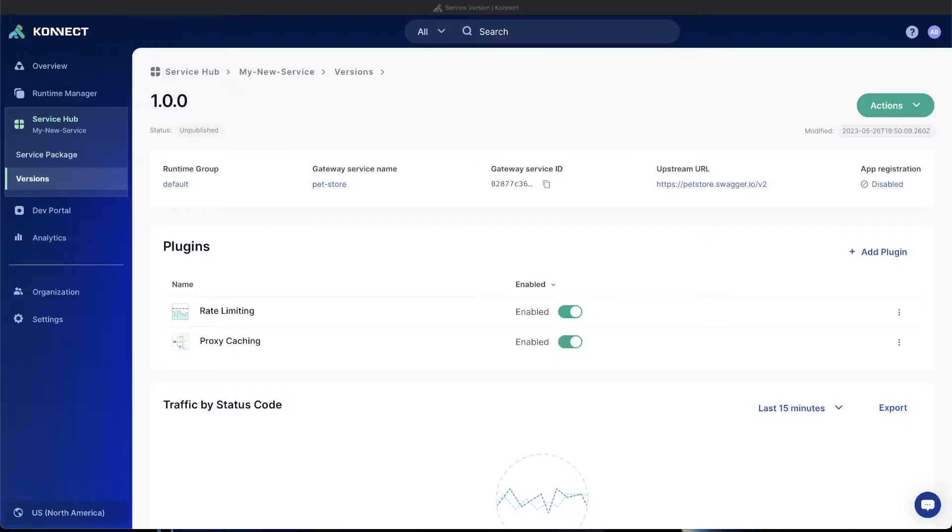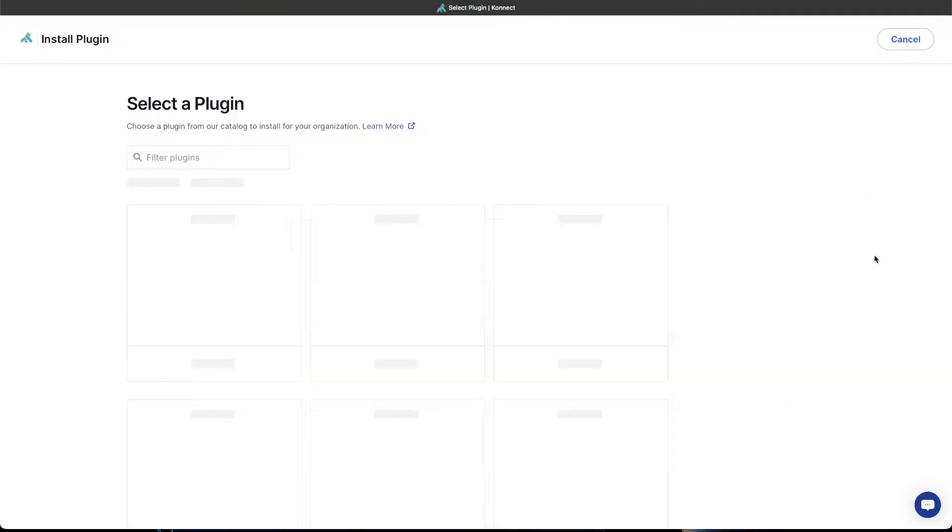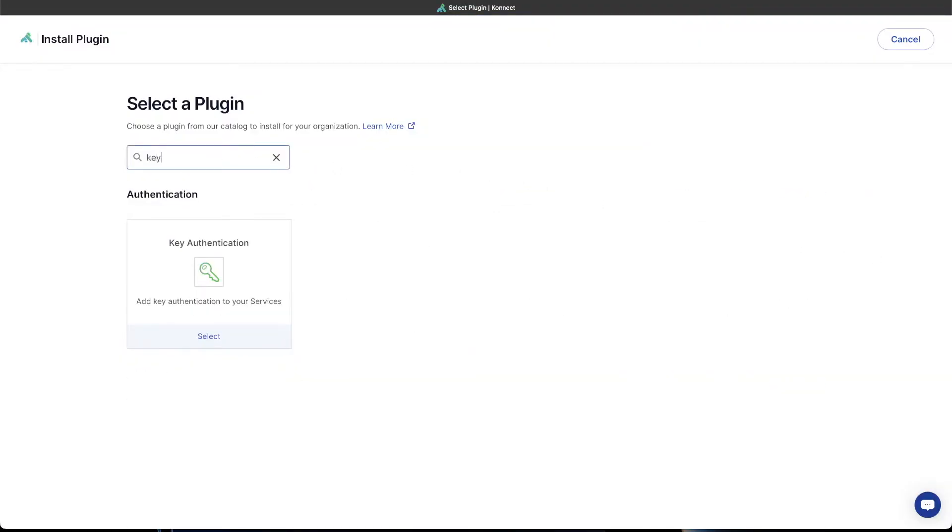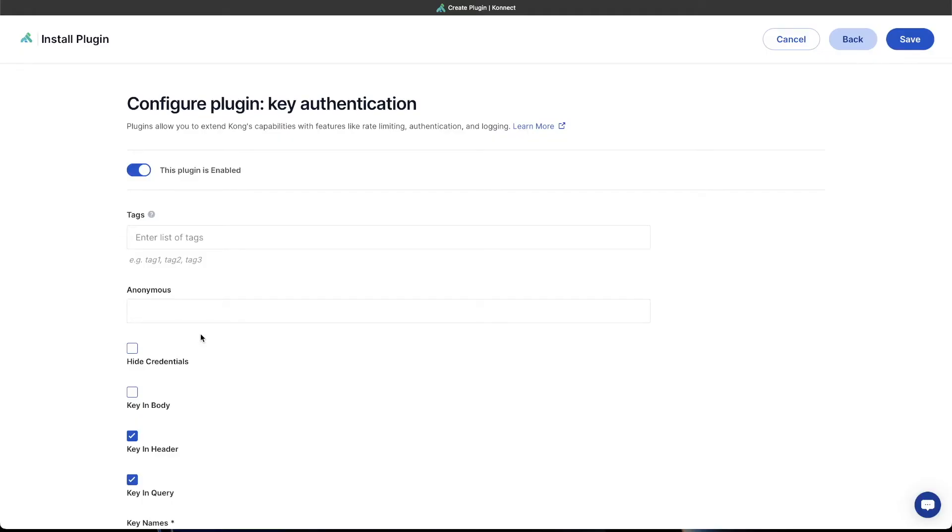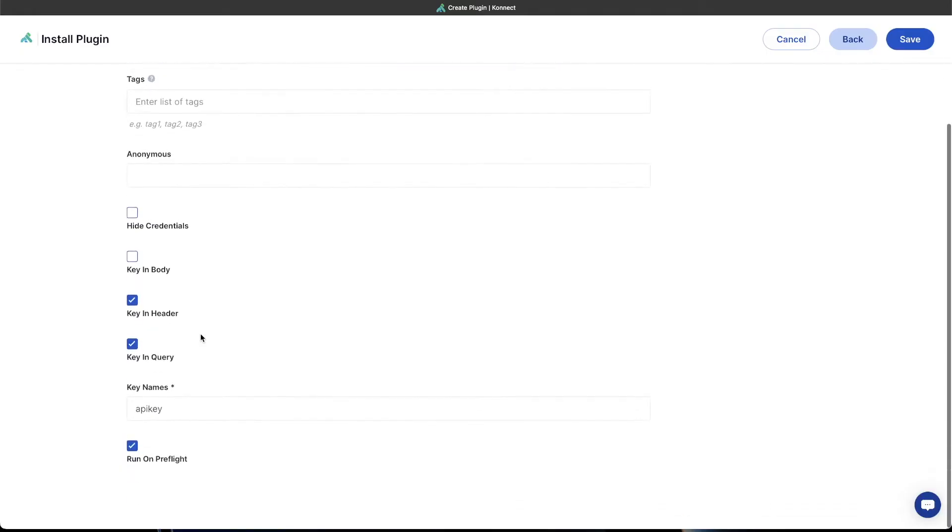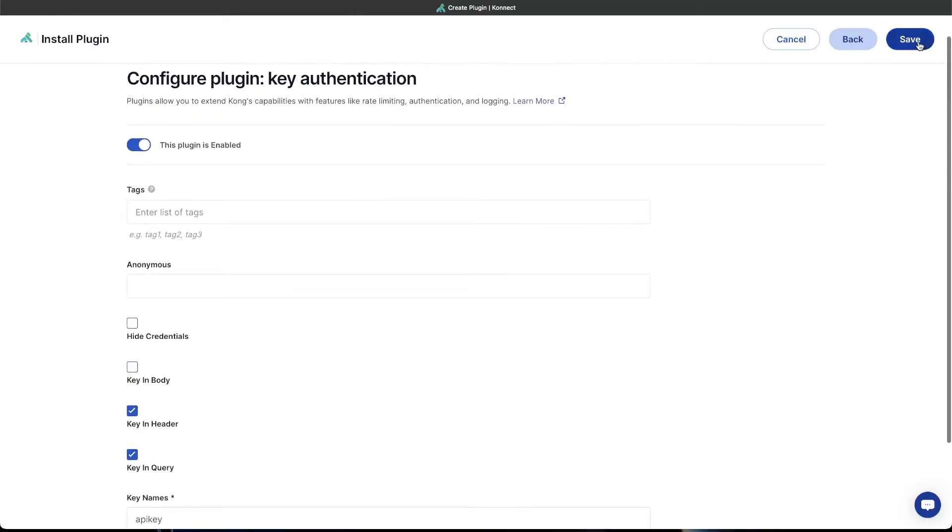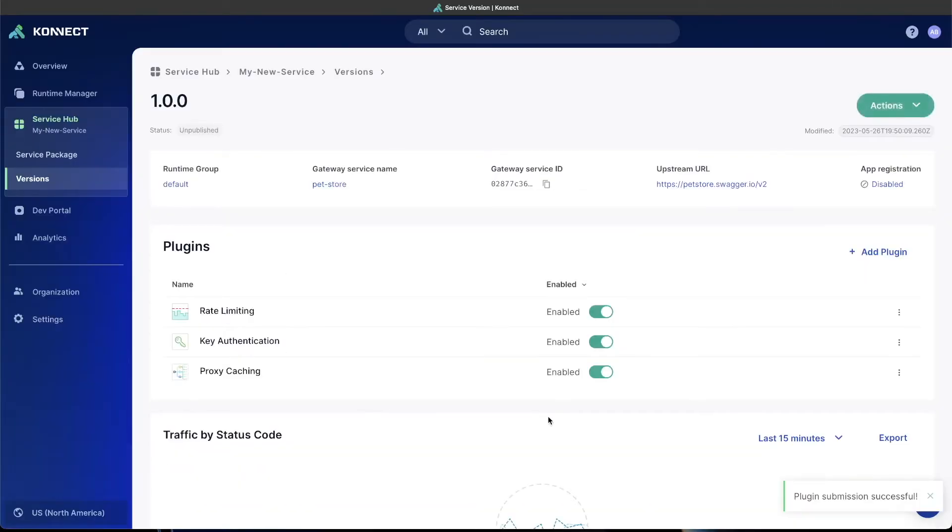Before we expose our service to the external dev portal, we're going to make sure it's secure by using key authentication and consumers to uniquely identify who's accessing the API and control the data that's sent back to them. We'll do this in the same way we added the other plugins, click add plug-in here and search for key authentication, select that plug-in, and we can leave everything by default.